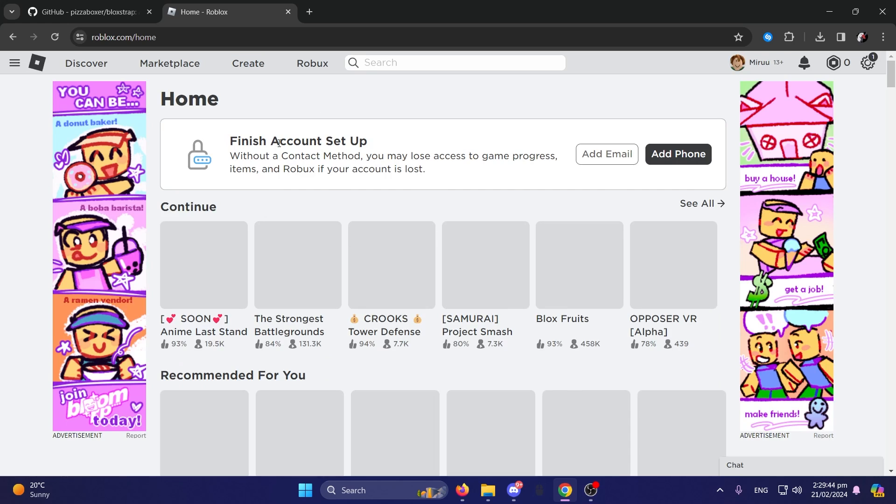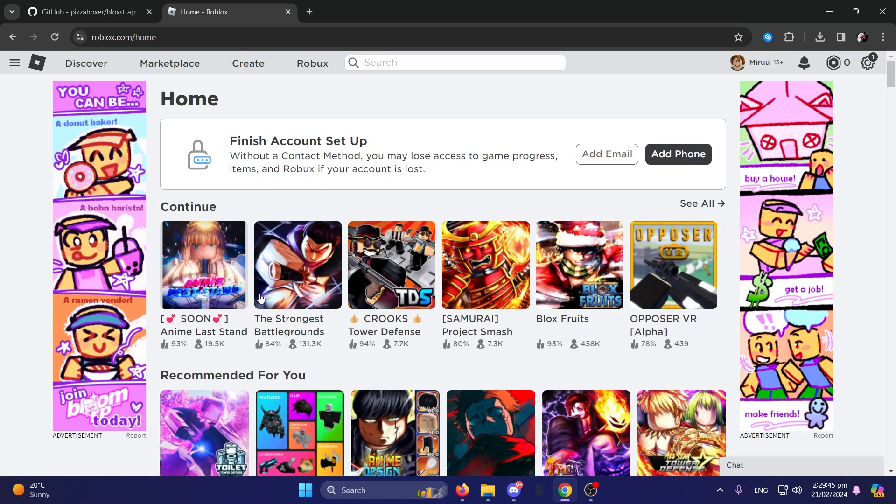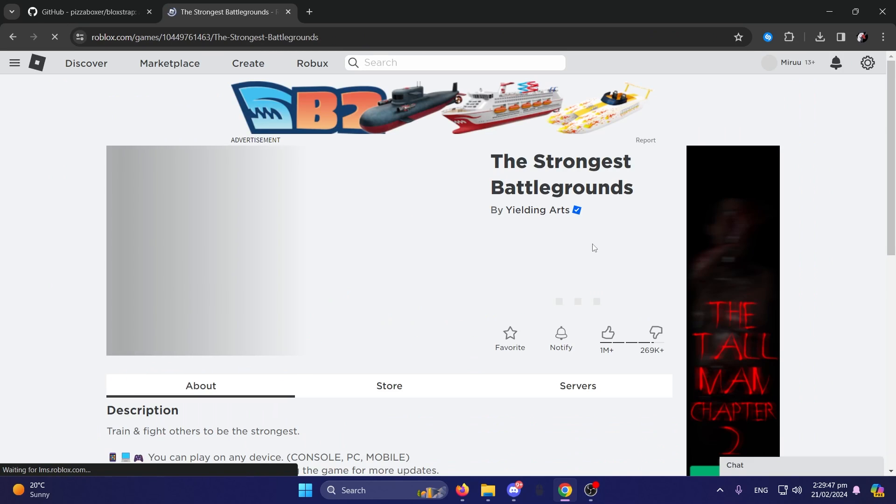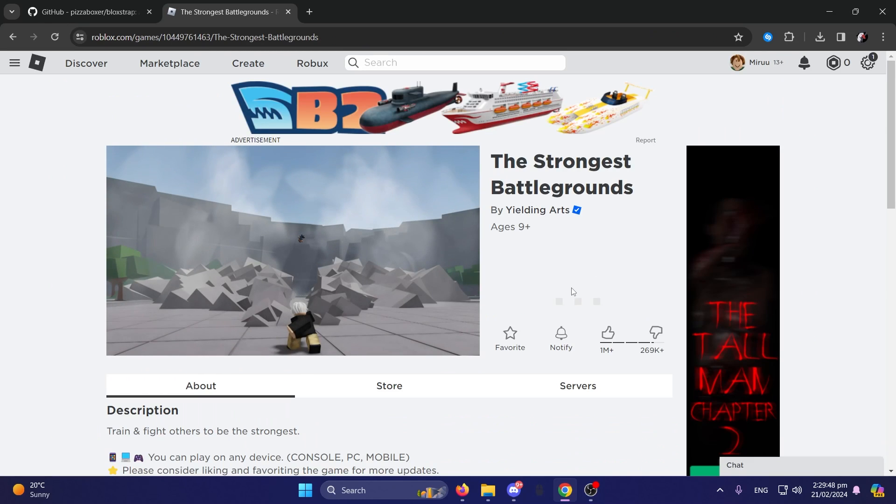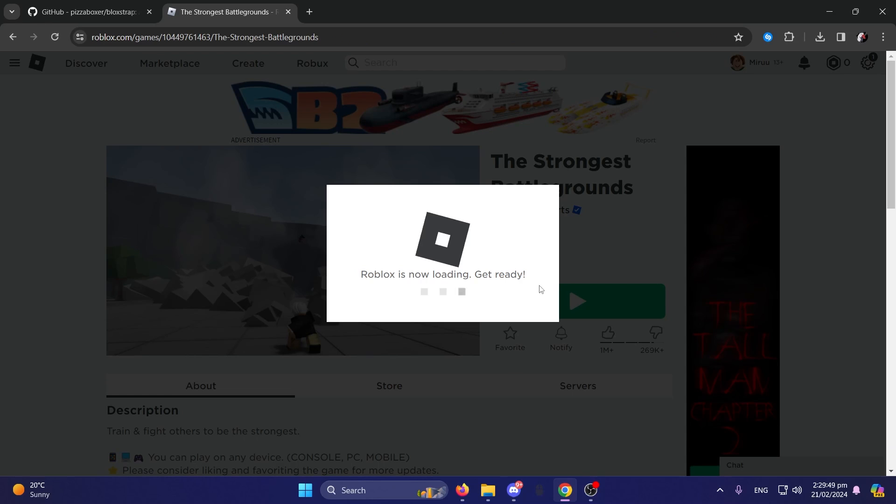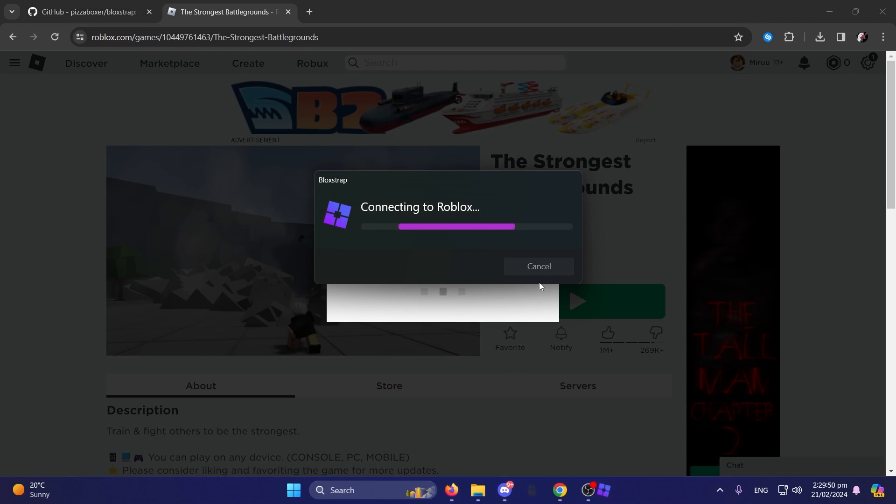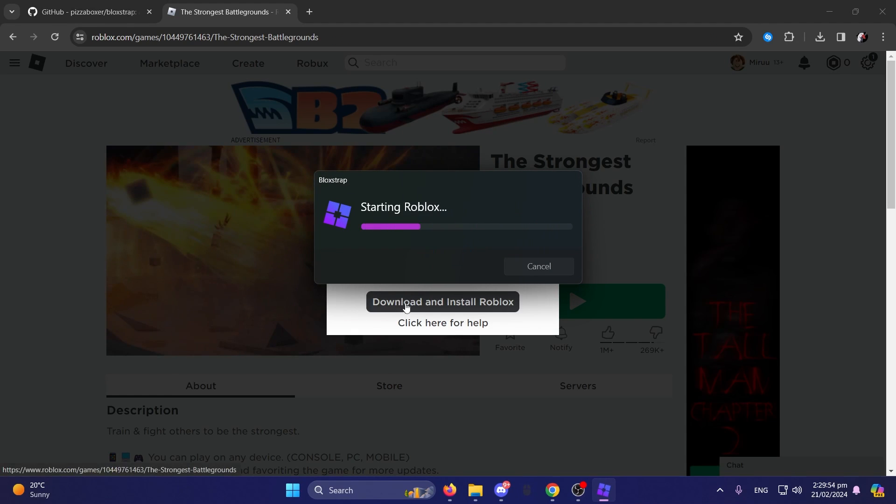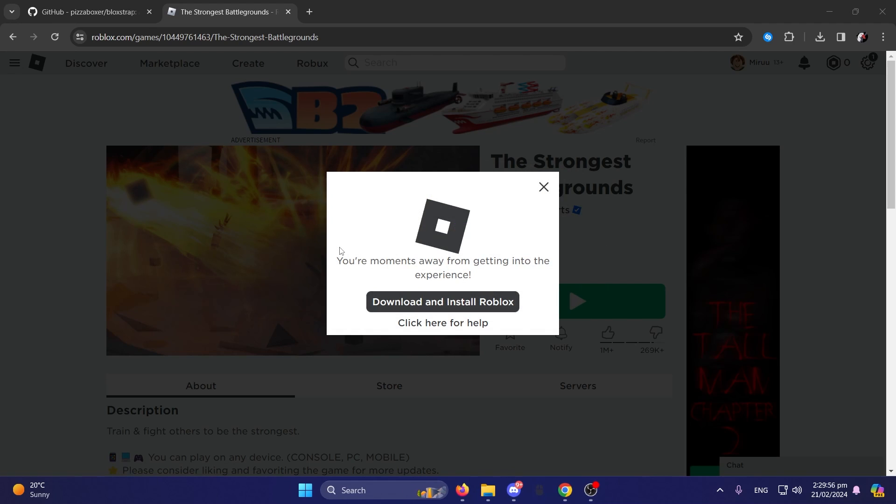Okay, so Roblox.com. Let's just go into Strongest Battlegrounds, for example. Blockstrap should launch. Applying modifications and stuff. Starting Roblox.